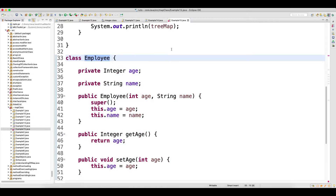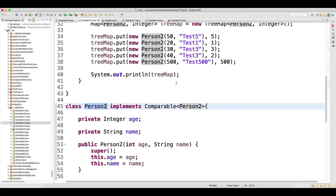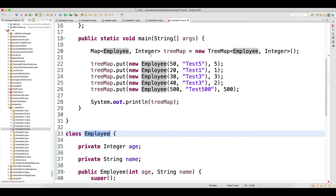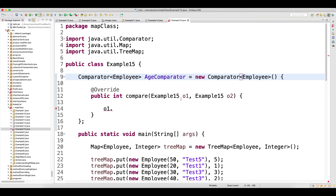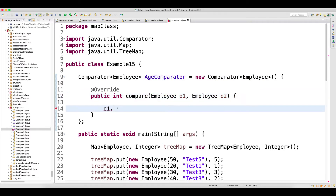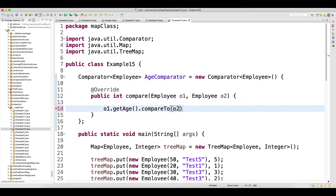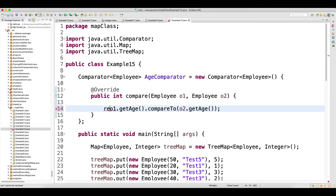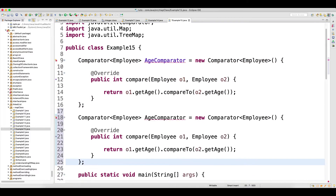One mistake I made - when implementing the Comparator, I need to implement it for this custom object. If you look at the previous example, example 13, when we implemented Comparable we implemented it for the custom object which we are storing in the TreeMap as the key. Same thing will work here. So here we are storing the Employee, so the type should not be example15 - it should be of type Employee. When overriding the compare method it should be of type Employee. Now you do getAge().compareTo(o2.getAge()). Implementation is done. It was complaining because we had not added return - it should always return.